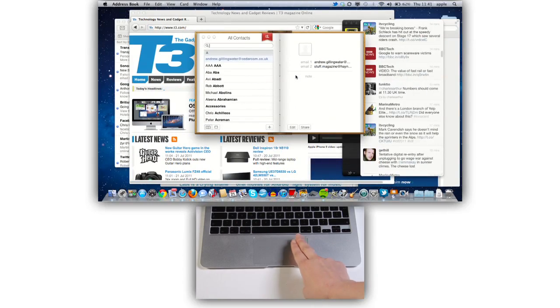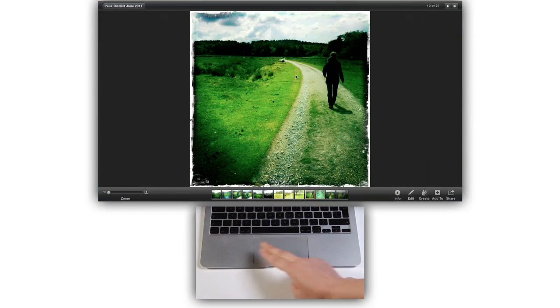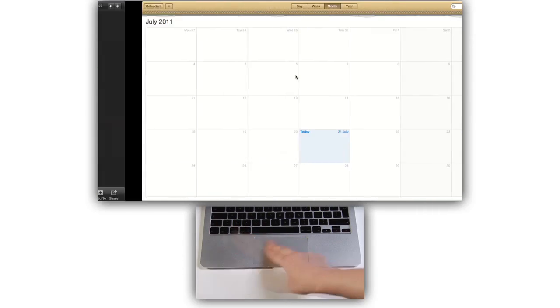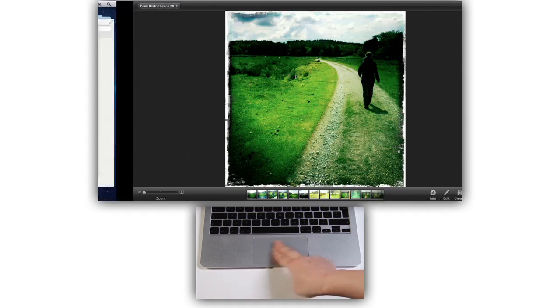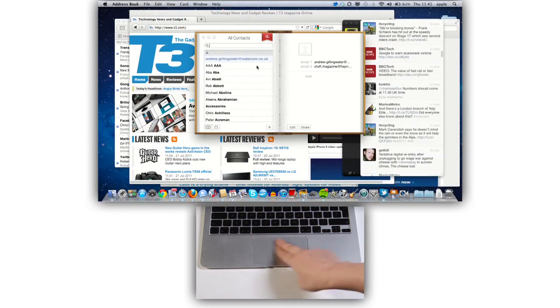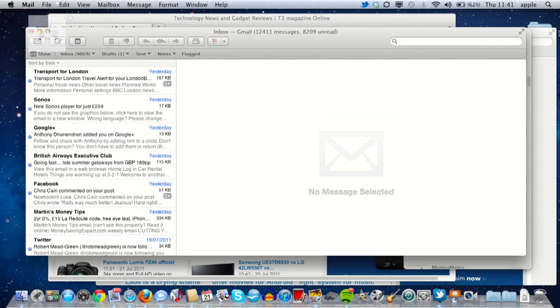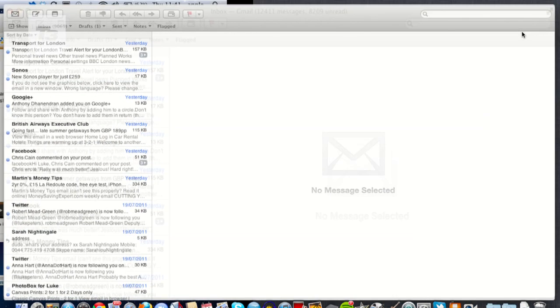Multi-touch also plays a big role in OS X bread and butter applications such as Mail, iCalendar and contacts, all receiving hefty overhauls and utilising the increased functionality of the trackpad.